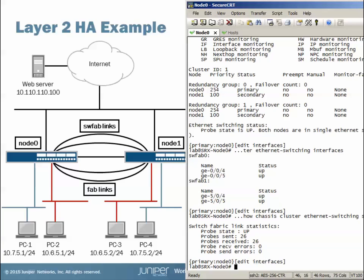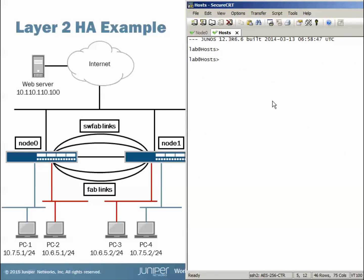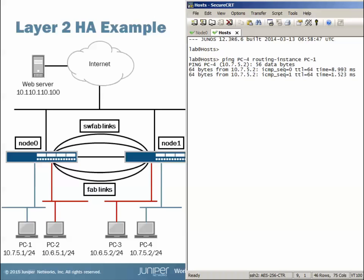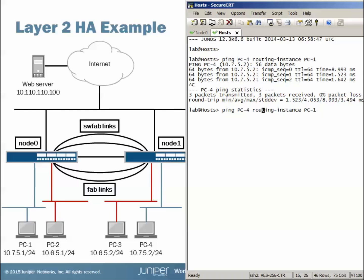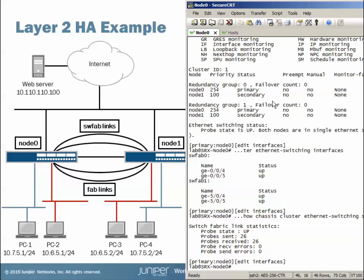Jumping to the host device — a Junos device with multiple routing instances simulating hosts, with static host mappings for convenience. Pinging PC4 from PC1: they're in the same subnet and it works. Pinging PC2 from PC1 fails, which is expected — they're in separate subnets and we haven't configured any Layer 3 VLAN interfaces to allow that communication. So let's jump back and configure the VLANs and the other items needed to enable that inter-subnet communication.